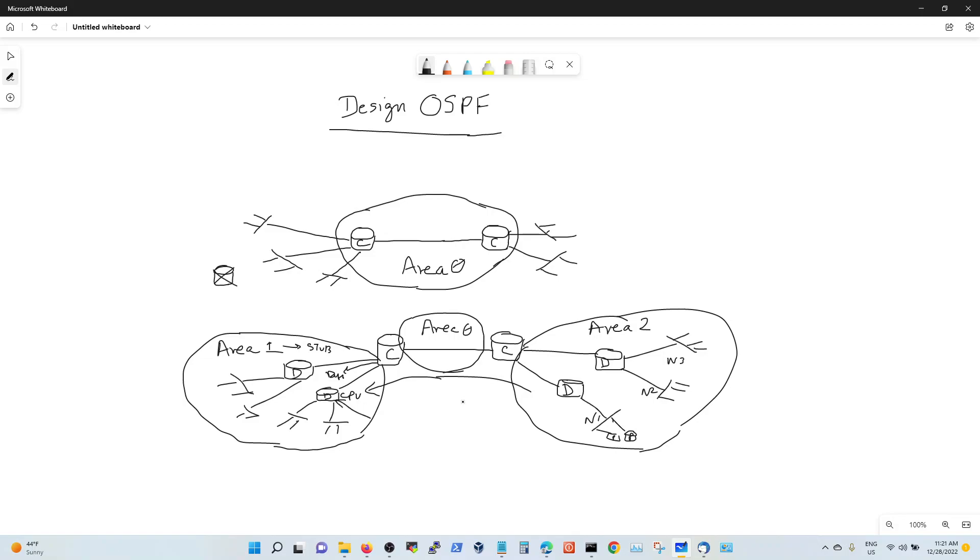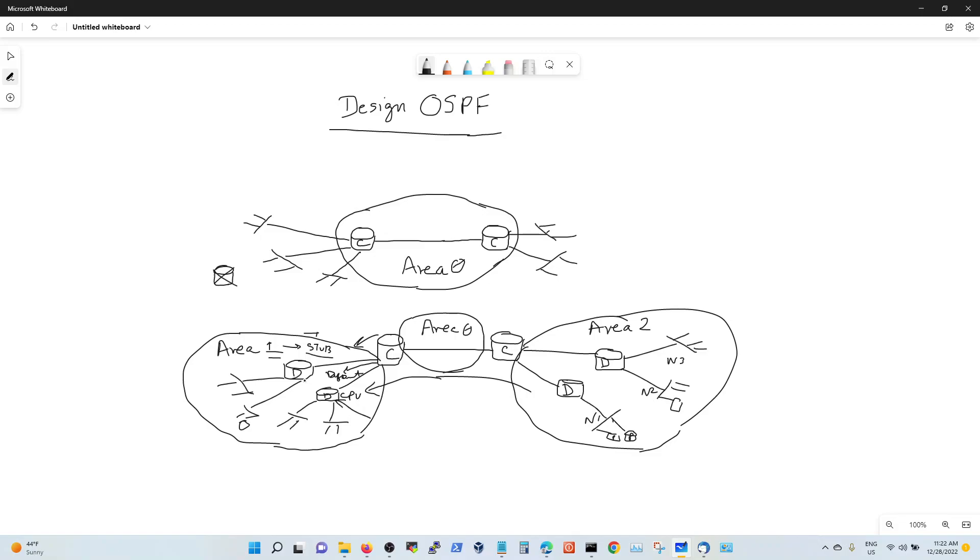To avoid this instability in printers or what have you, you're going to create stub areas or totally stubby areas where you can send a default route into this area so that these distribution routers do not get all the N1 routes into them. They don't need it because all they need is, if this workstation needs to go to this printer or this server, where do I go? I have a quad zero from core, it's directly going to go there. If you have a full mesh, the quad zero would still work. If this fails, this quad zero is going to come through this.